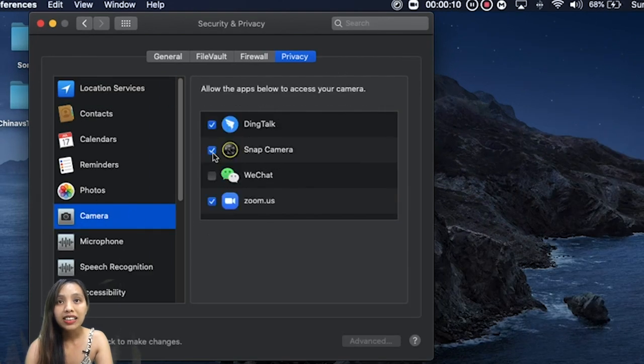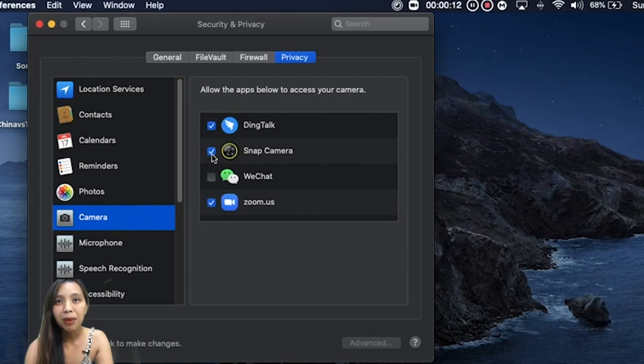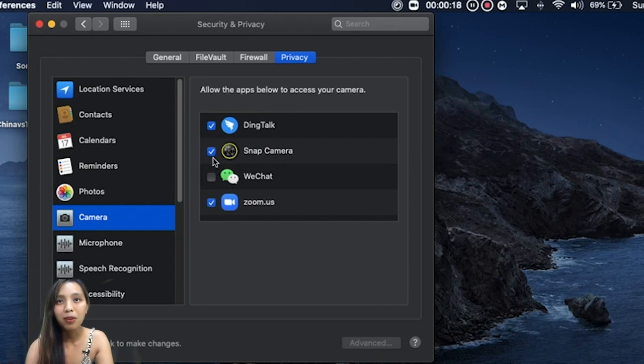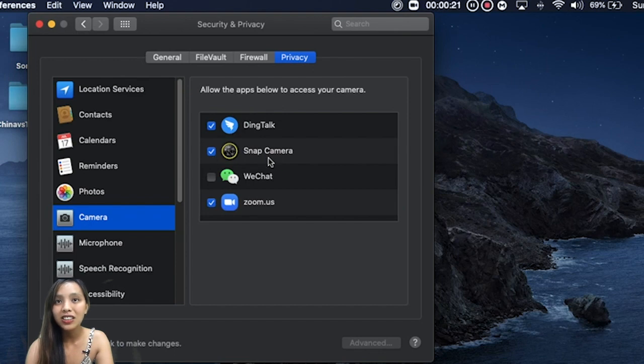So make sure you tick the box. Mine is already ticked, so yeah I think everything is fine.